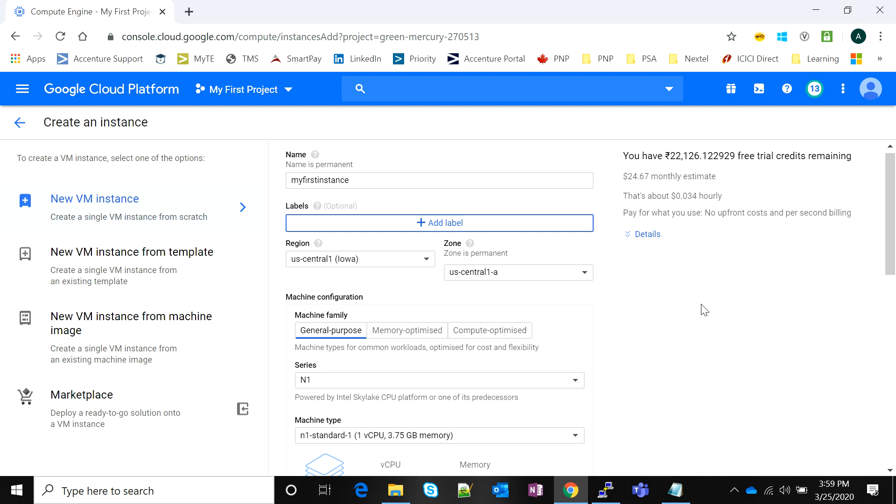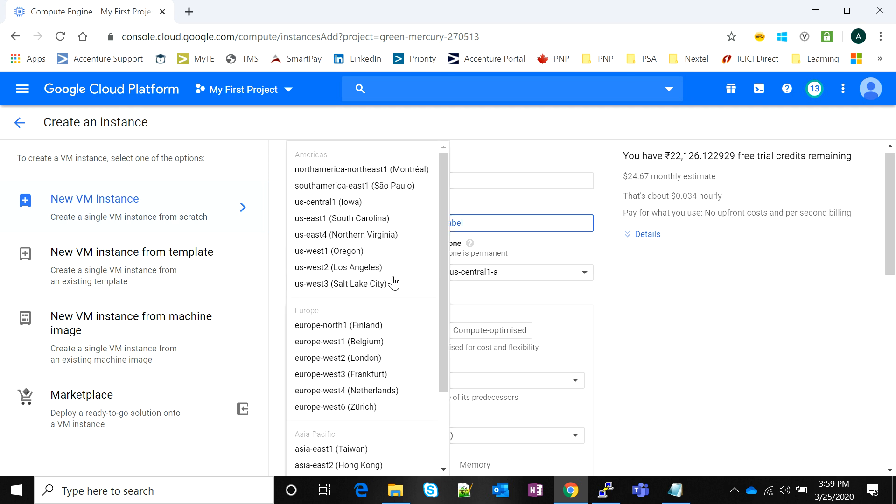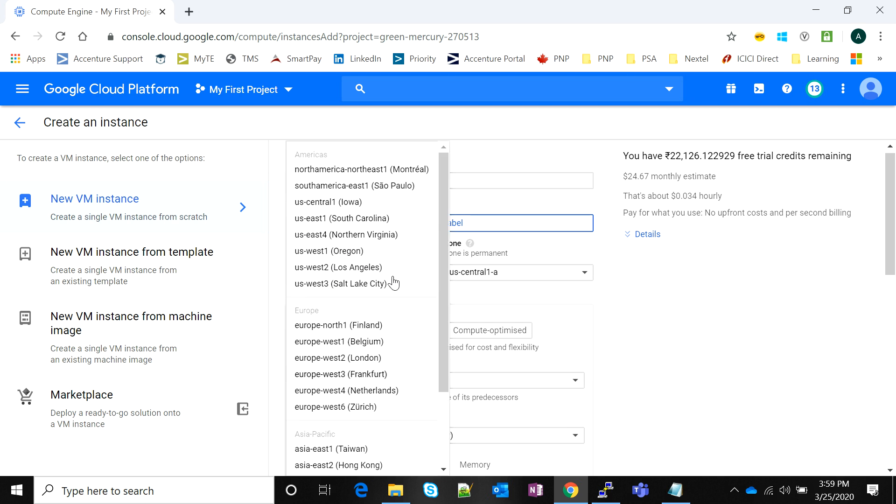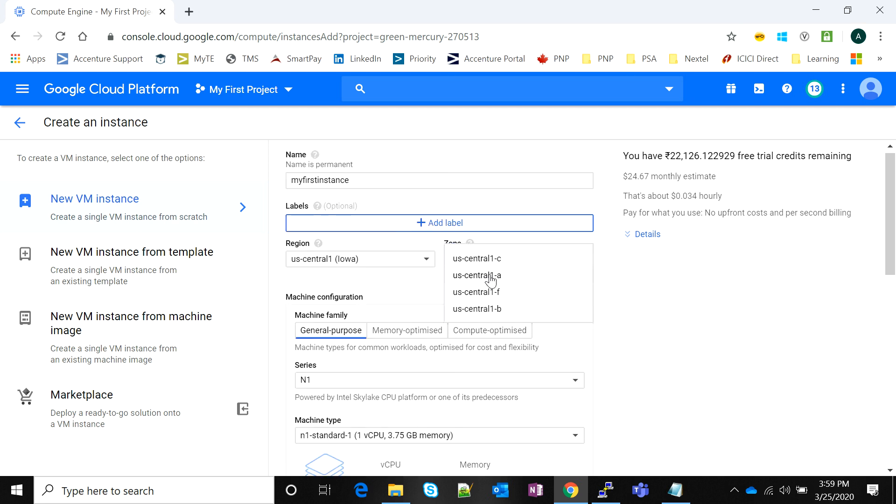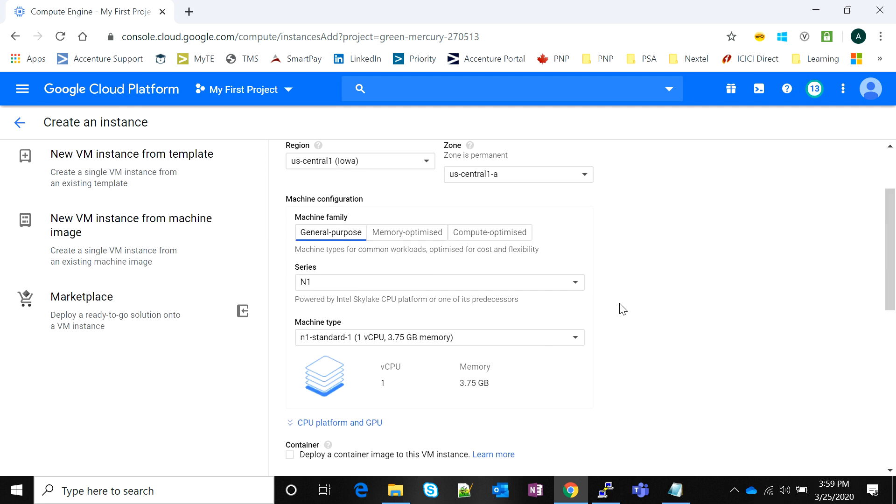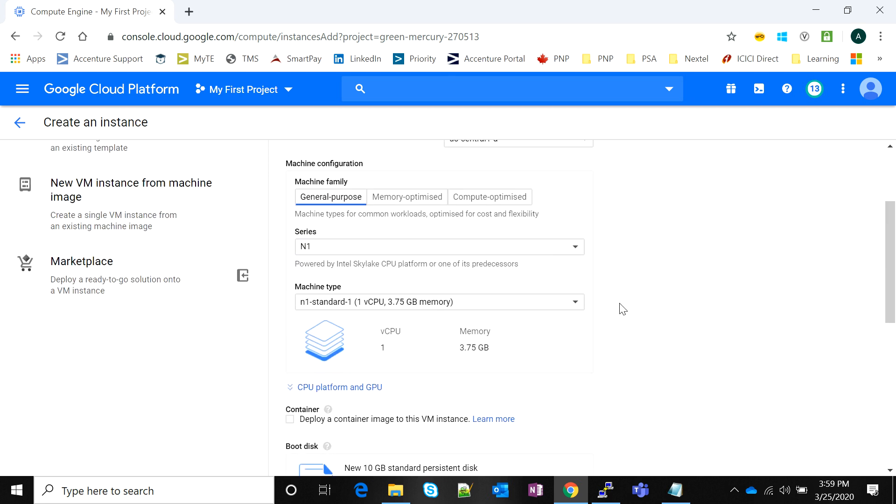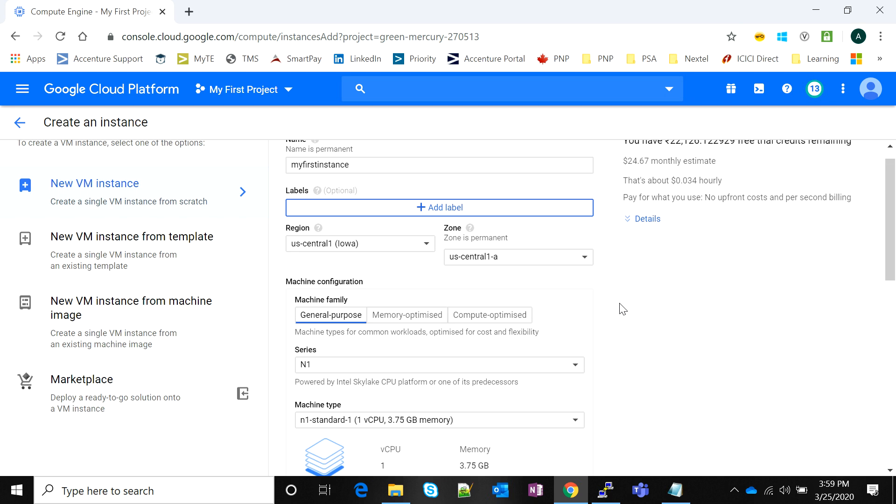Next you select a region. There are quite a few regions in Asia Pacific, Europe and America divisions, and each has four availability zones or data centers.